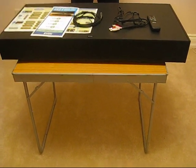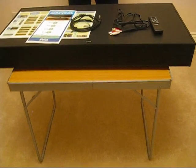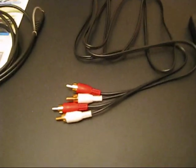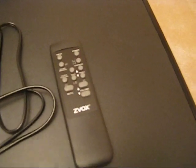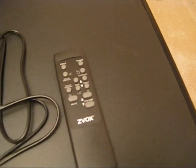One stereo RCA to stereo RCA connecting cable, right here. One remote control with power on and off, volume up, volume down.